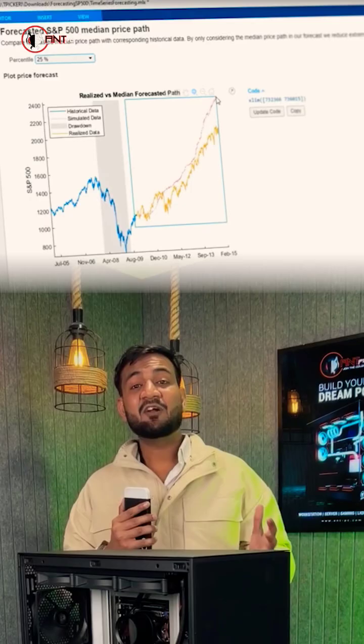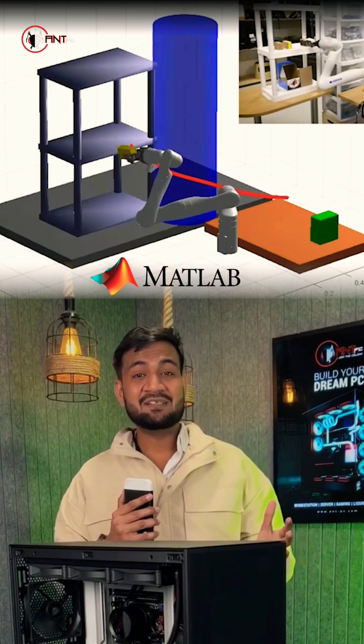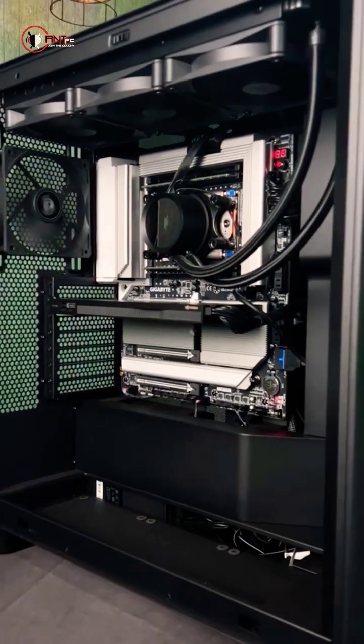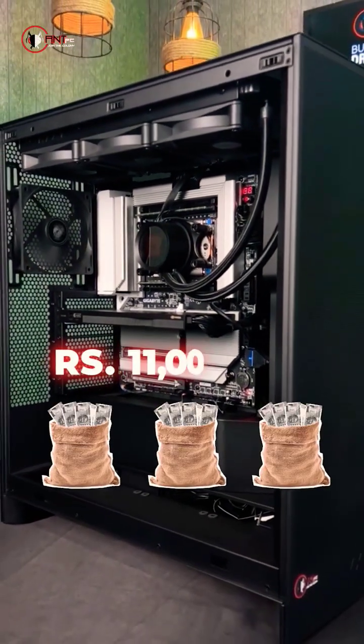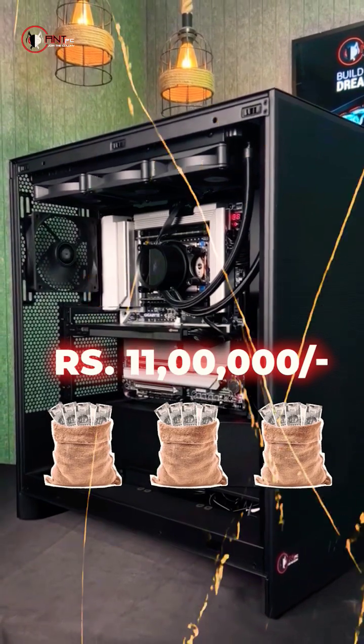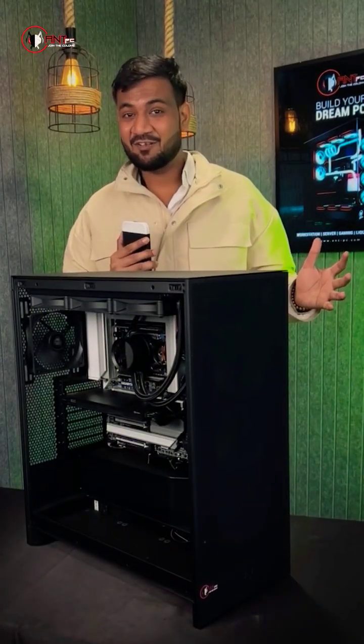They want a solution in which they can easily use software like MATLAB. So we built a solution for them. The price of this build is 11 lakhs. So let's have a look at the specifications of the build.